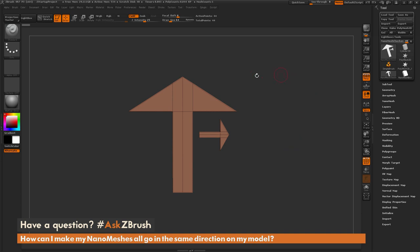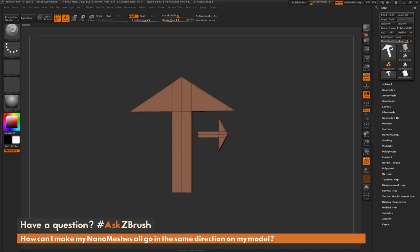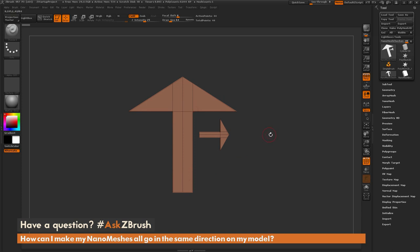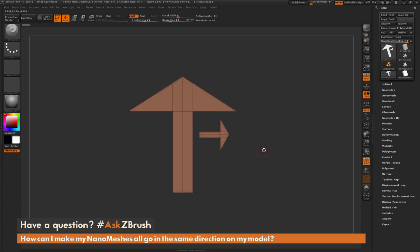So this question is referring to the usage of nanomeshes. If you apply a nanomesh to your model and you want all those nanomeshes to go in the same direction, to start off here, I just have a simple set of arrows created that I just made with the ZModeler brush, and I'm going to use this to check the alignment of the nanomeshes on a model.